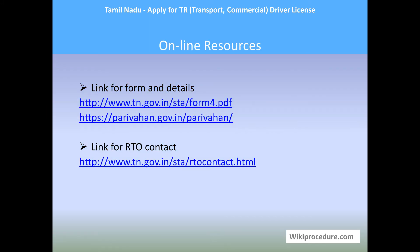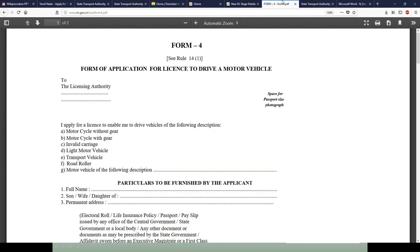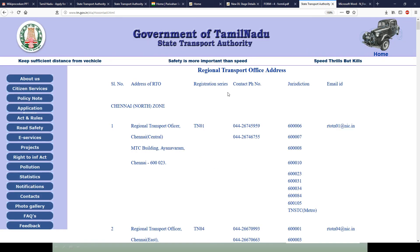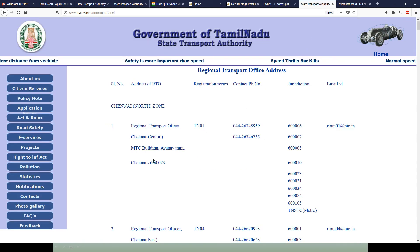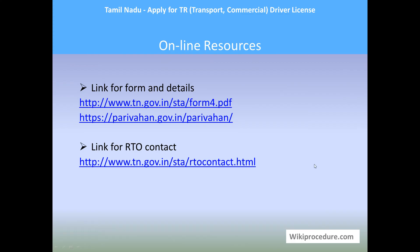Online resources: the link for Form 4 download is provided here. You can fill in all the details required to apply successfully. This is very useful to start the process immediately. RTO office contact details — including office addresses and phone numbers — can also be downloaded to clarify any doubts.